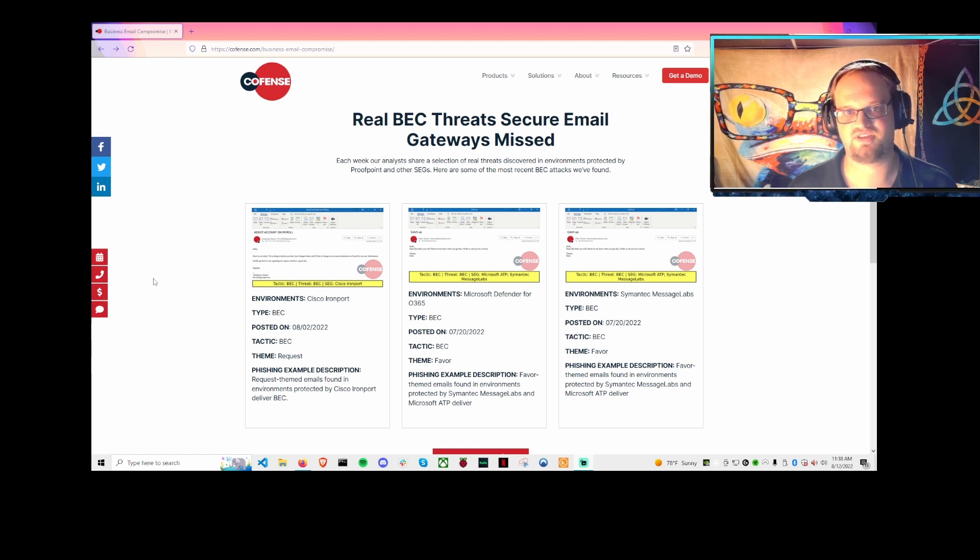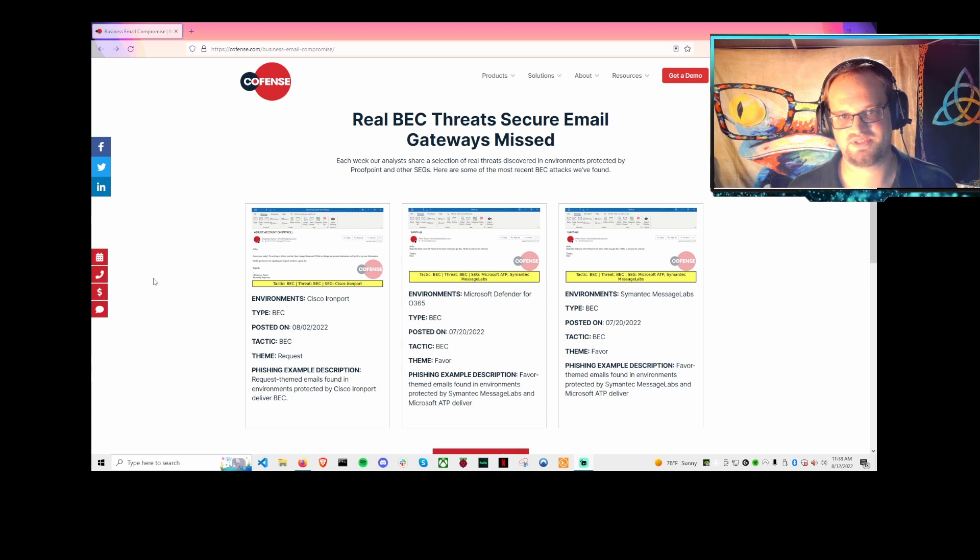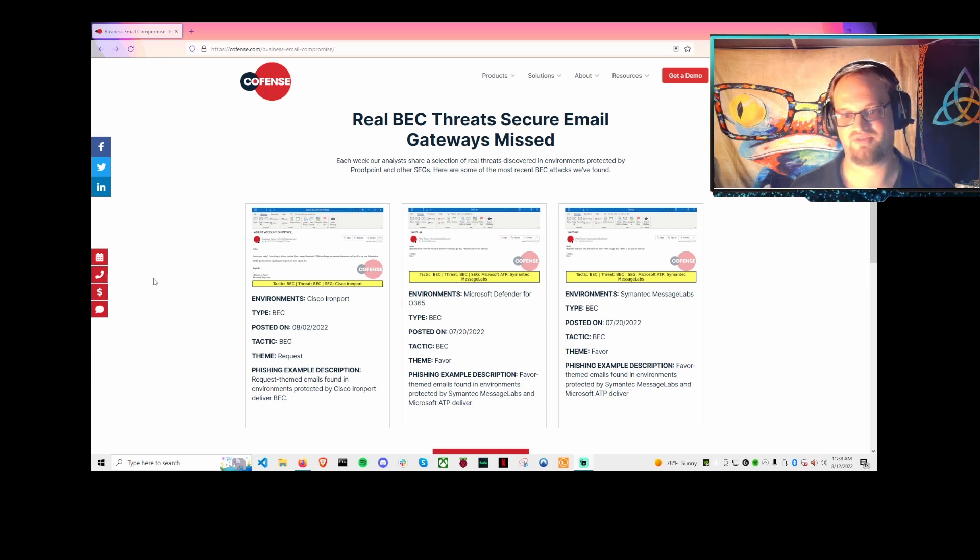What is up, everybody? Today I'm going to go over two different types of business email compromise attacks that we see, both of which have bypassed an email gateway and were reported by a trained user.